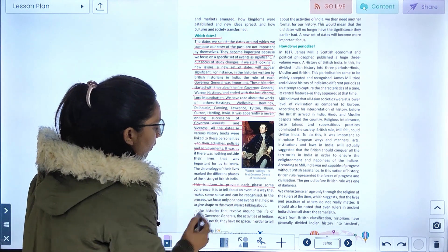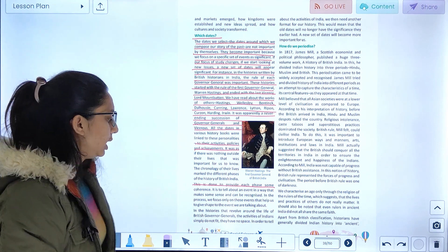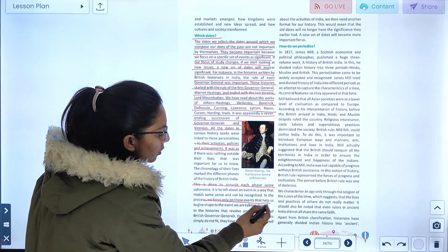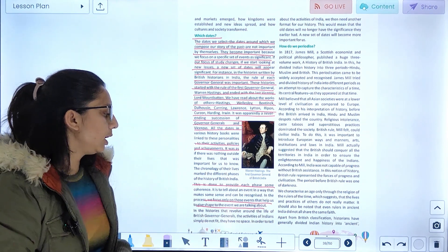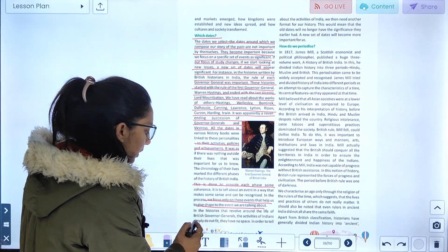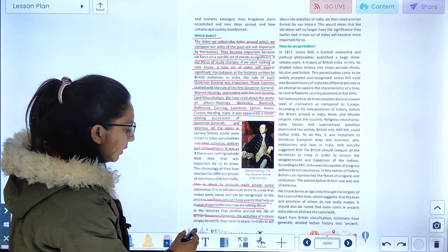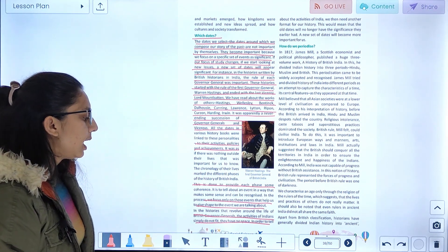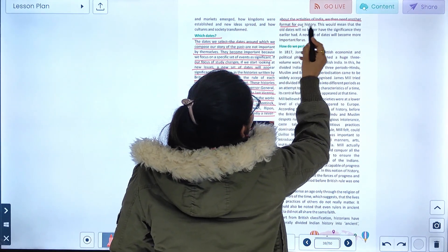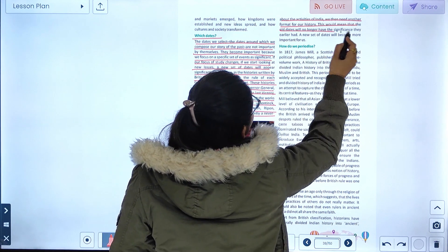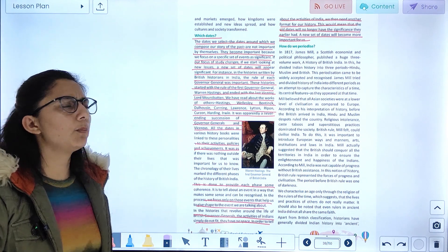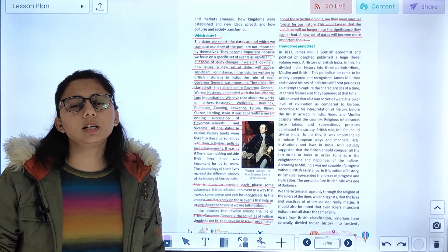This is done to provide each phase some coherence and to tell about events. We focus only on those events that help give shape to the story we are telling. As our historians say, the lives and activities of ordinary Indians simply do not fit into the activities of British Governor Generals — they have no space. In order to tell about the activities of Indians, they need another format for history. This would mean that old dates will no longer have significance, and a new set of dates will become more important.